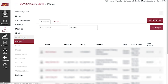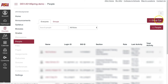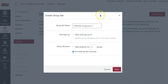To start, go to People in the left course navigation menu. Click Plus Group Set on the right side of the screen. Type in the name for the group set. Please be sure to include your course code and a unique group name so students will be able to identify the group to the correct course.